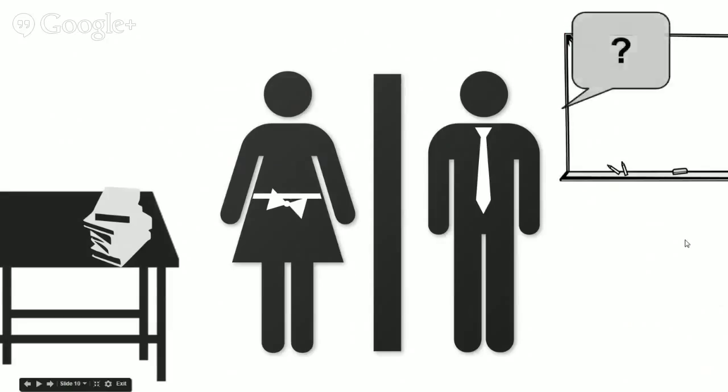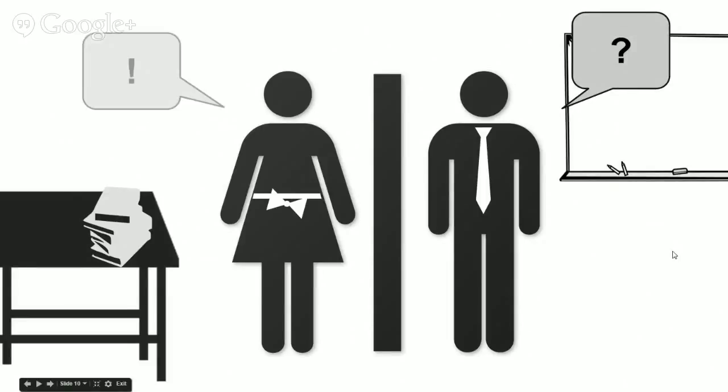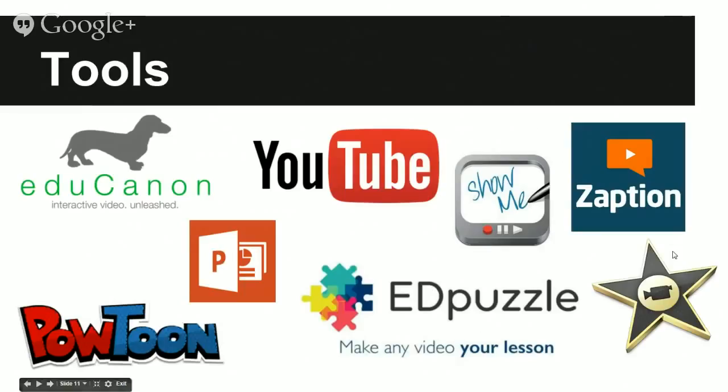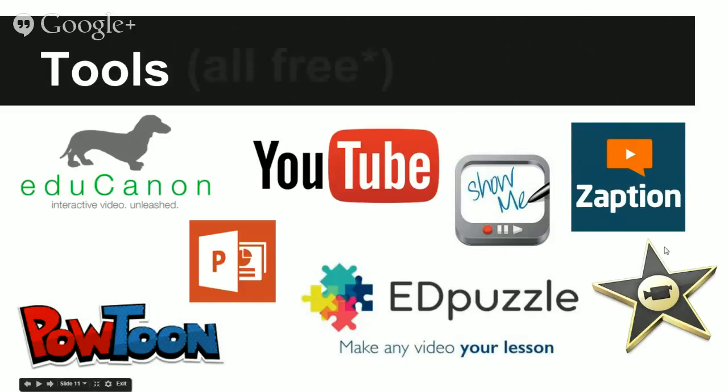You might be asking yourself, do I have time for this? How do I even do this? Really all it takes is you and some of these tools, which we're going to cover today in the Centennial High School breakout session. Did I mention also that they're free? Let's go ahead and get started.